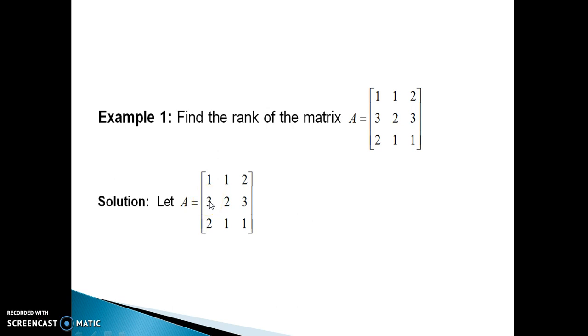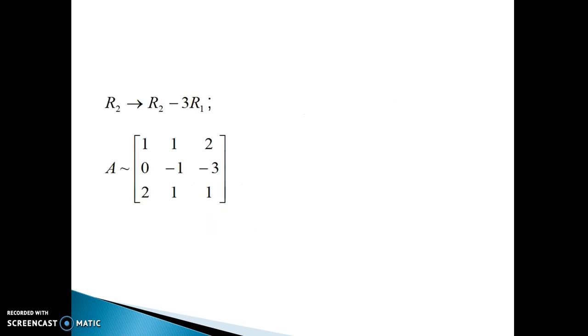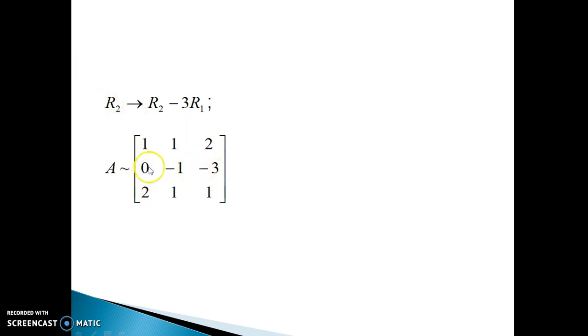To make the first target element 0, the row transformation is R2 changes to R2 minus 3 times R1. After applying this transformation, R1 stays as it is, R3 stays as it is, and there will be change only in the entries of R2.